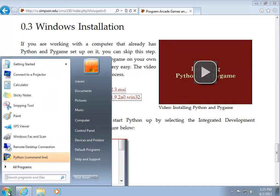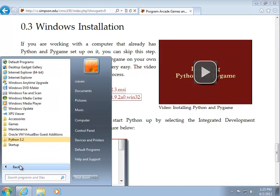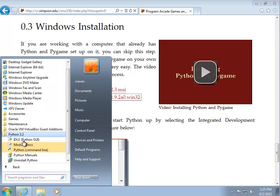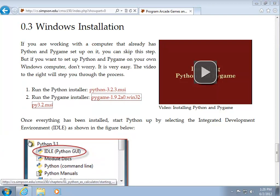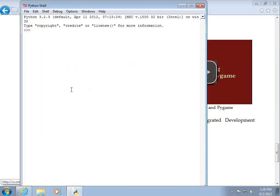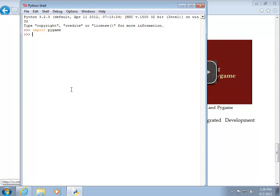Now, if I click on the start menu, all programs, Python 3.2, and IDLE. If I type in import Pygame, it won't come back with an error. And I know I'm actually ready to start programming the arcade games now and work on chapter 1.